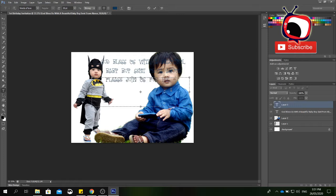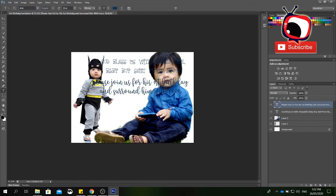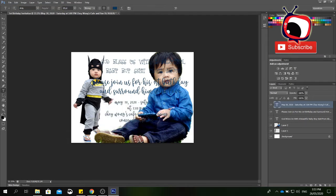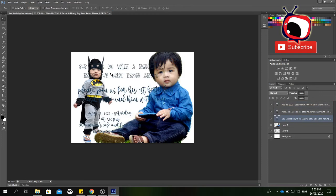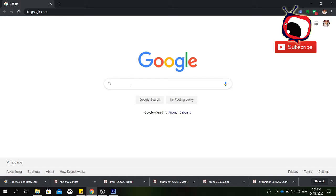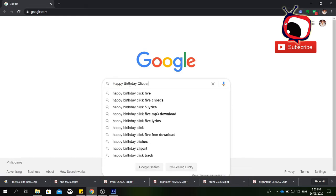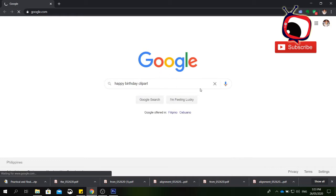We're going to add another text layer and place it where you want. Then we're going to add some designs. Usually I go to Google and search for cliparts, designs, or drawings I'm going to use. Let's search 'happy birthday clipart.' Just wait for the results to load, then click Images.